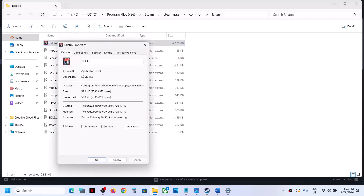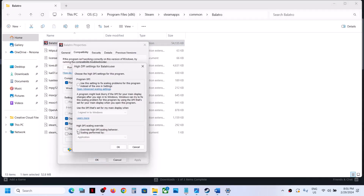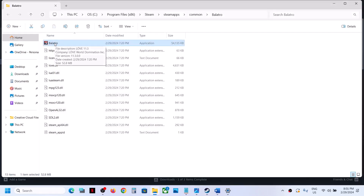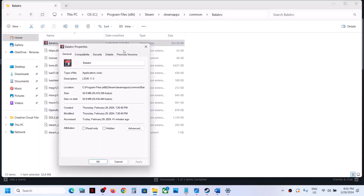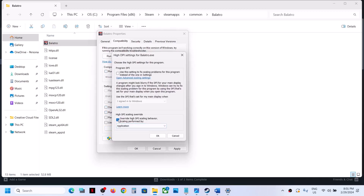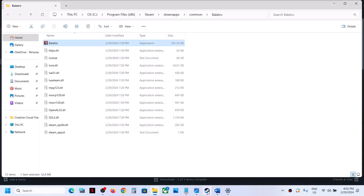If that does not work, click on 'Change high DPI settings,' put a check there, and select 'Application,' then click OK, Apply, OK, and launch the game. If still not working, you can uncheck all the boxes and follow the next step.